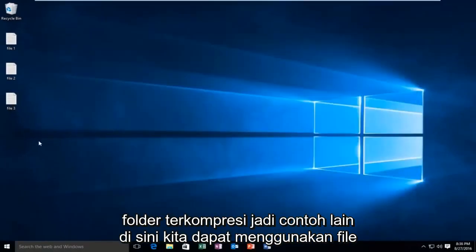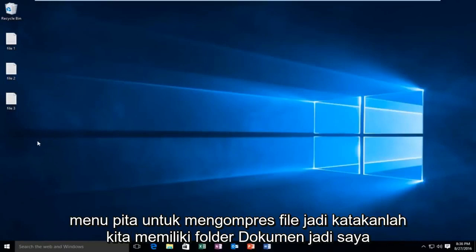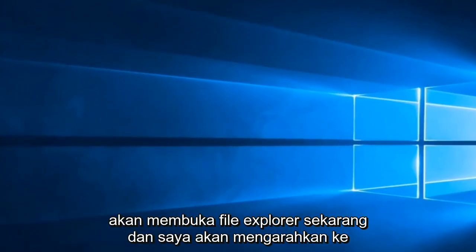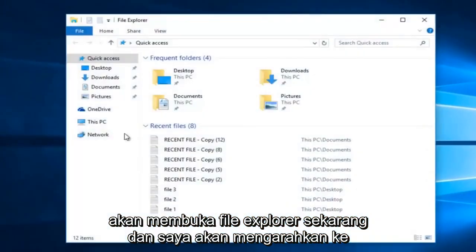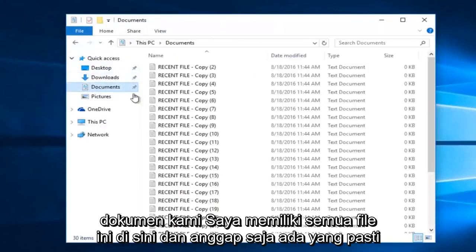So another example here — we can use the ribbon menu to compress files. So let's say we have our documents folder. I'm going to open up File Explorer right now and navigate over to our documents.